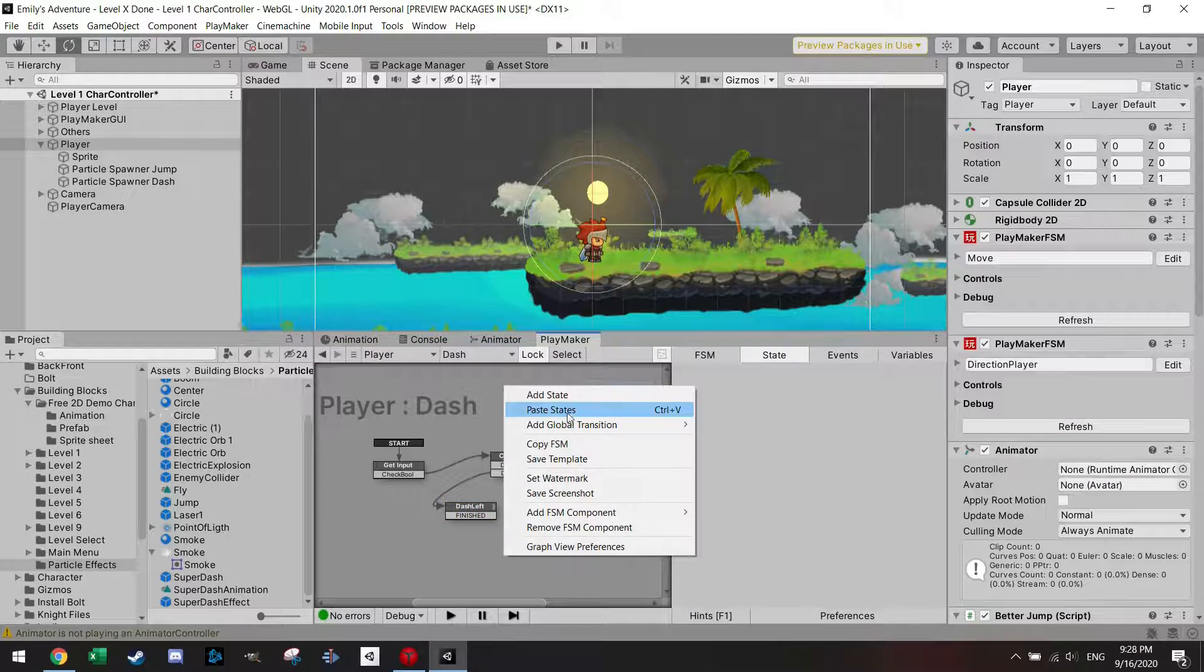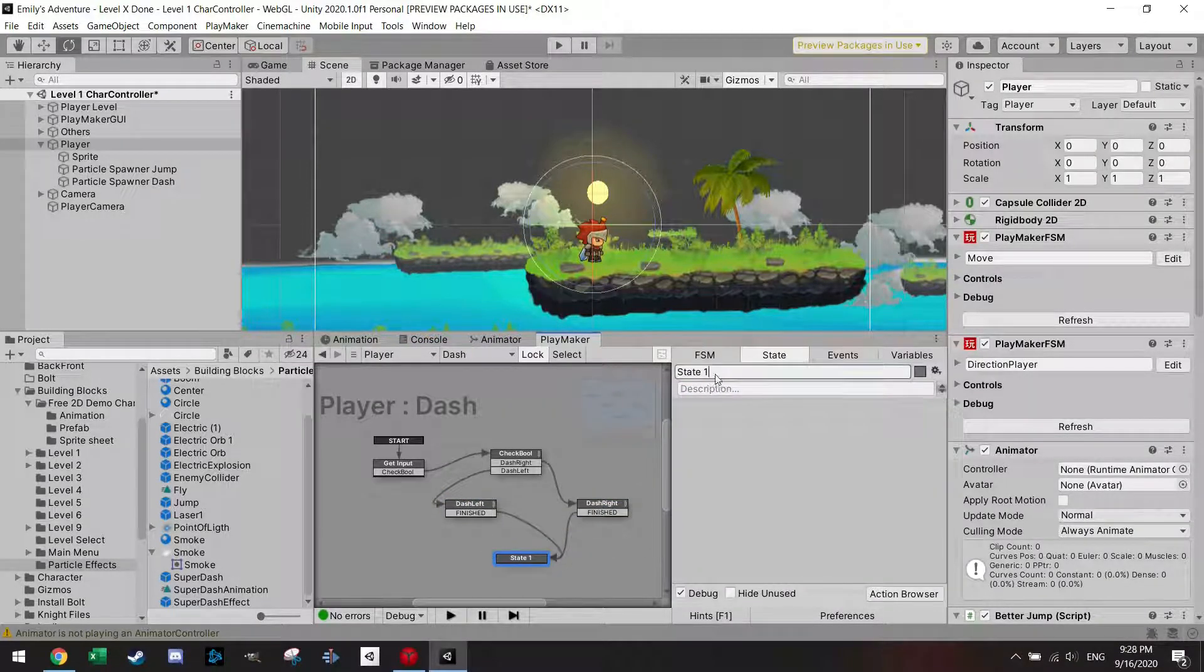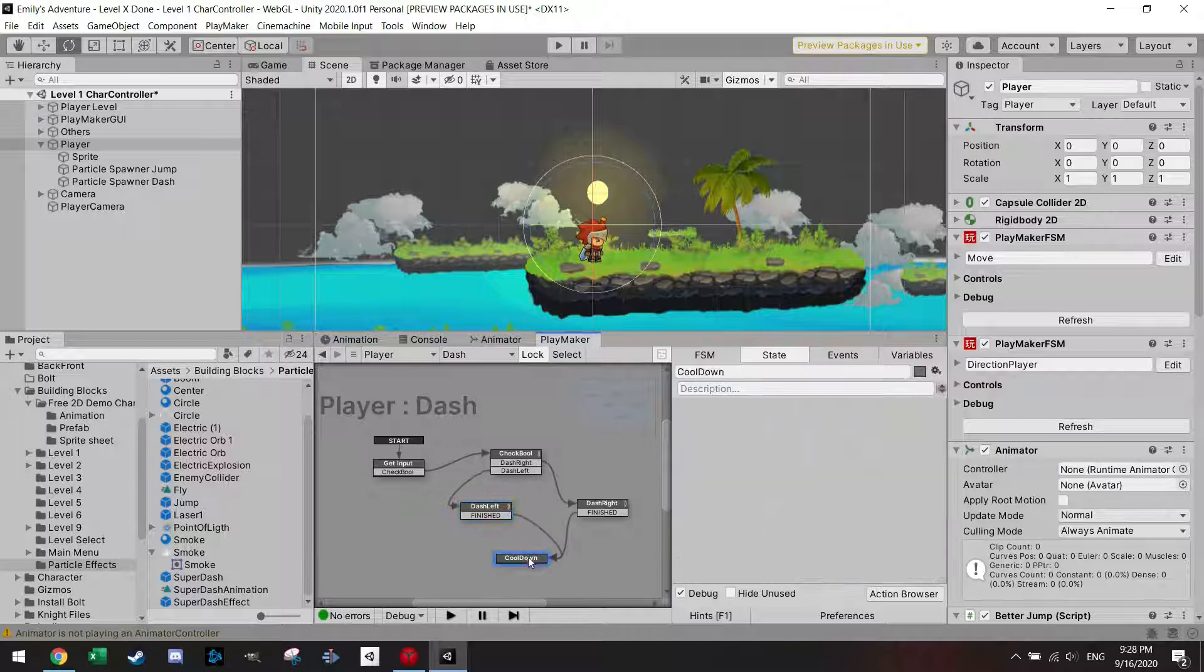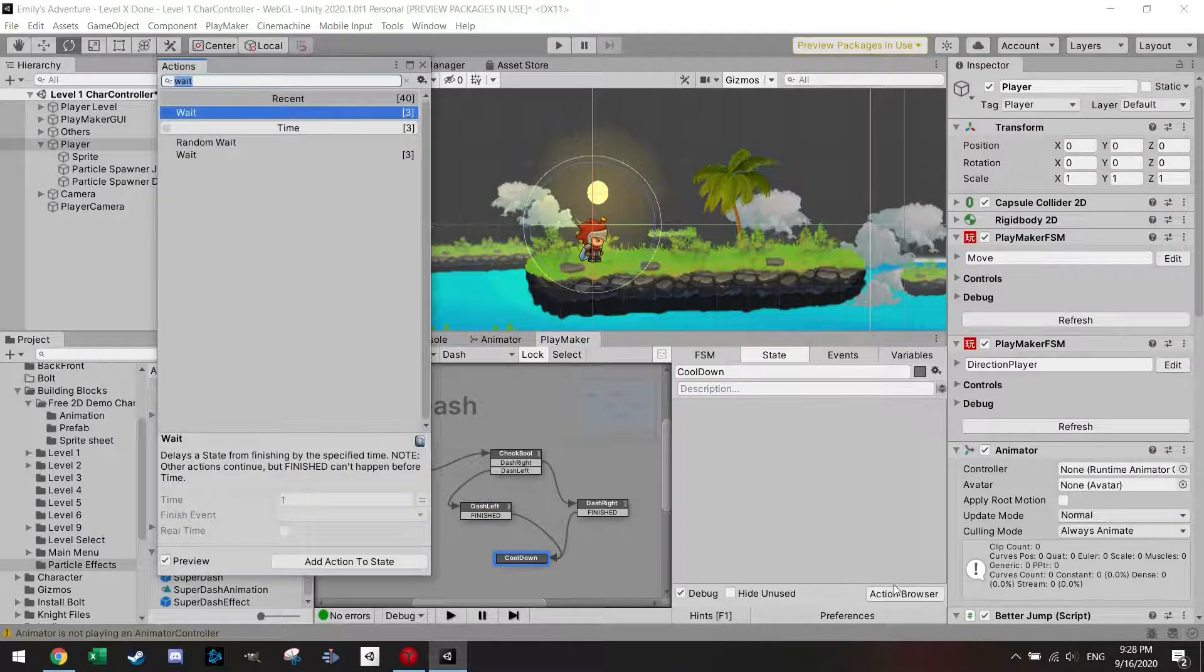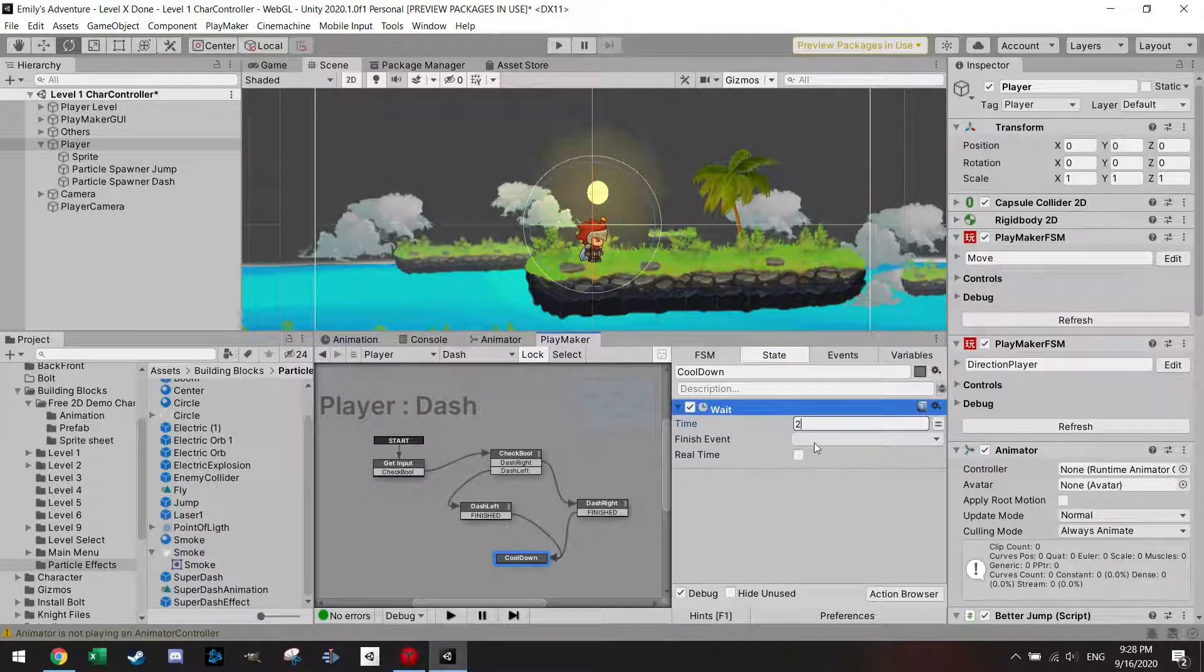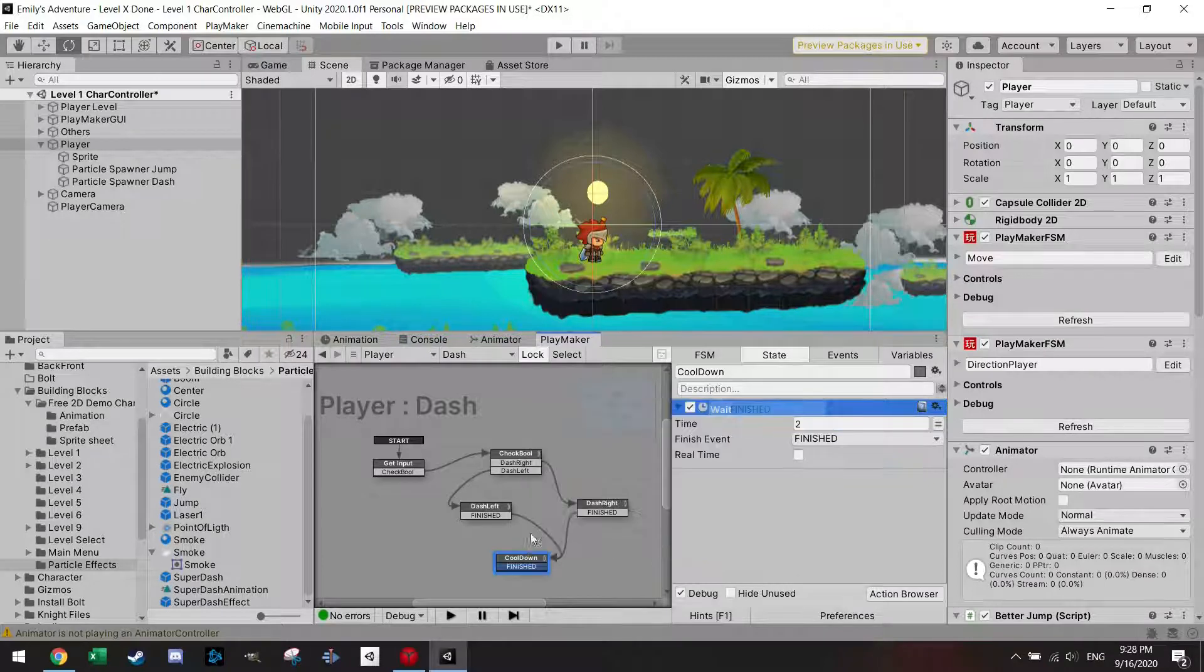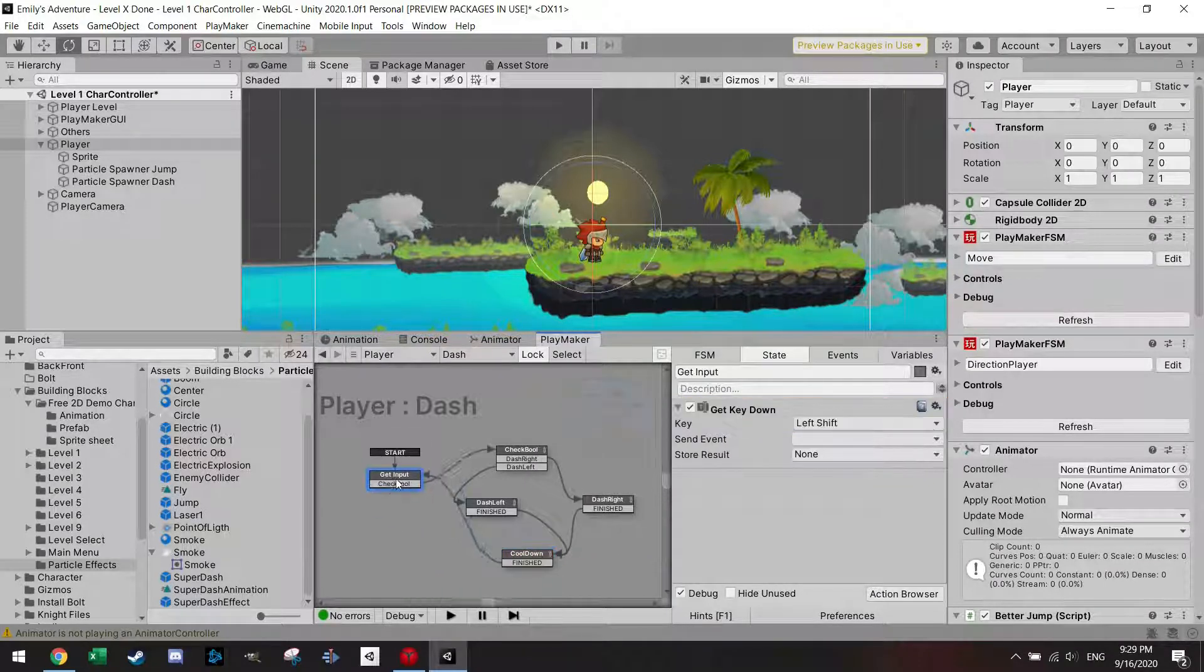This state will be cooldown. This is of course up to you how much cooldown would you like to have in your game or not, but here it's just a simple wait. Let's do 2 seconds, finished. Add transition, finished, and I'm going back.